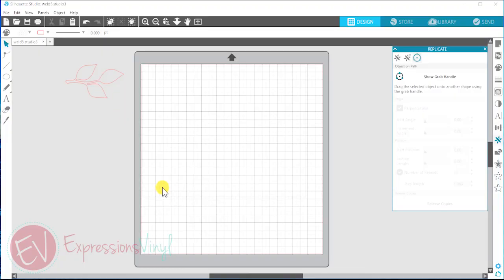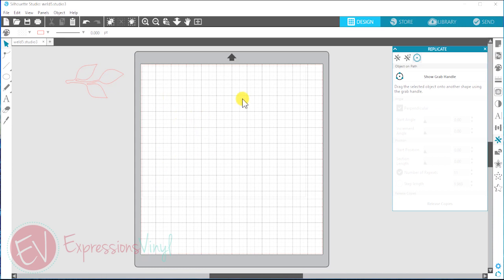Okay, so we are here on Silhouette and this is just one way that you can use the weld feature. I'm going to show you how I made a wreath using this leaf.